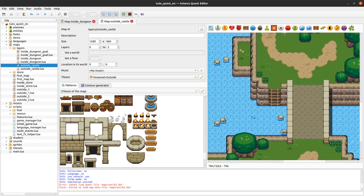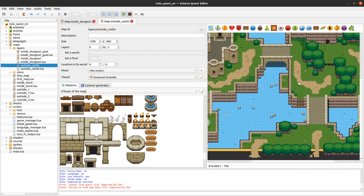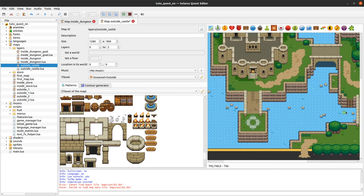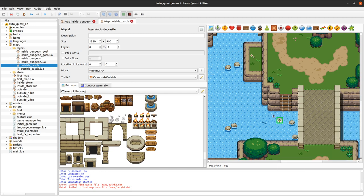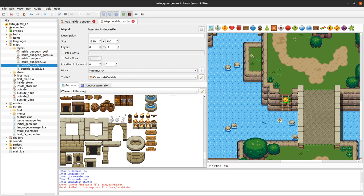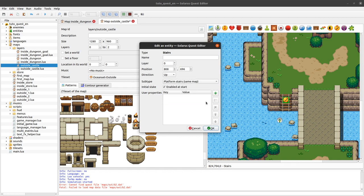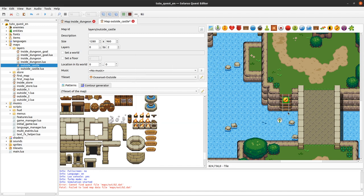I think this is correct now. The last thing that remains is to allow the hero to move from one layer to the other — for instance using these stairs here. We can use a stairs entity like we did in this dungeon map. You want to put it on layer zero and make some tests. The subtype should be 'platform stairs inside the same map' because it's not stairs that would transport the hero to another map, and direction should be up because we are climbing to the north.